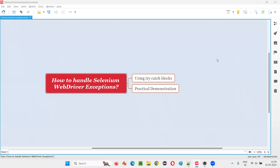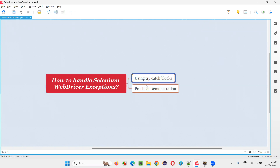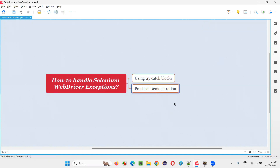Hello, all. Welcome to this session. In this session, I am going to answer one of the Selenium interview questions — that is, how to handle Selenium WebDriver exceptions? We have to use something known as try-catch blocks in order to handle Selenium WebDriver exceptions. Let me practically demonstrate this for you.